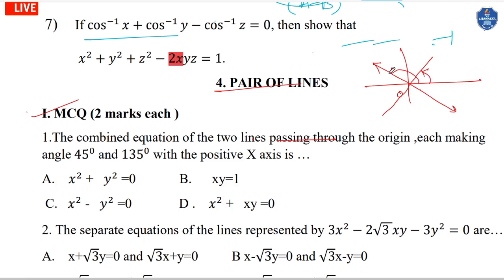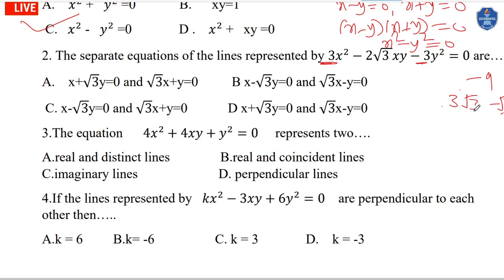Now we find the separate equations. The median terms must equal minus 9. We have 3√3 and minus √3, whose product is minus 9 and sum is 2√3. So the middle term splits as 3x² minus 3√3·x plus √3·x.